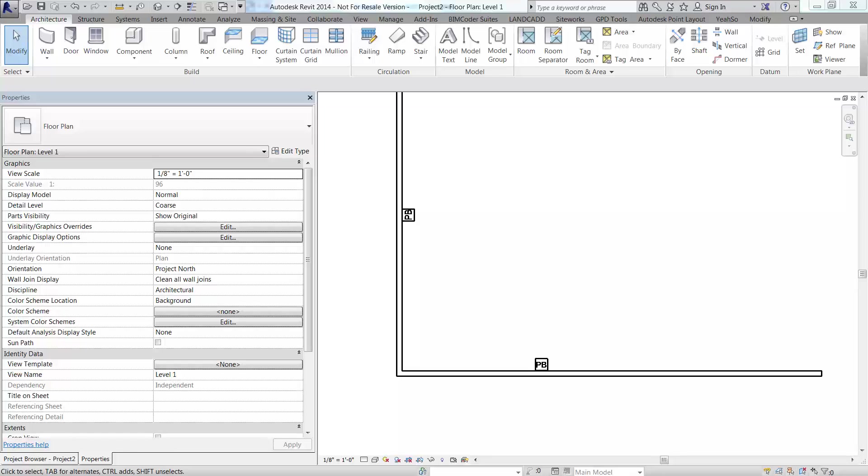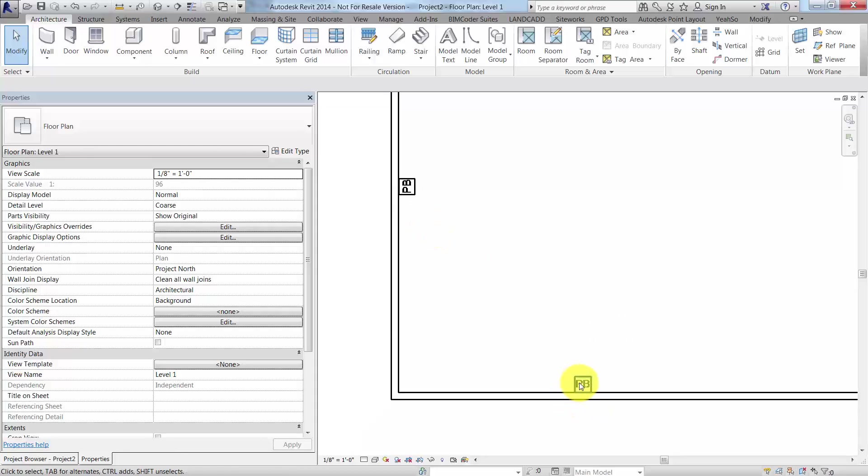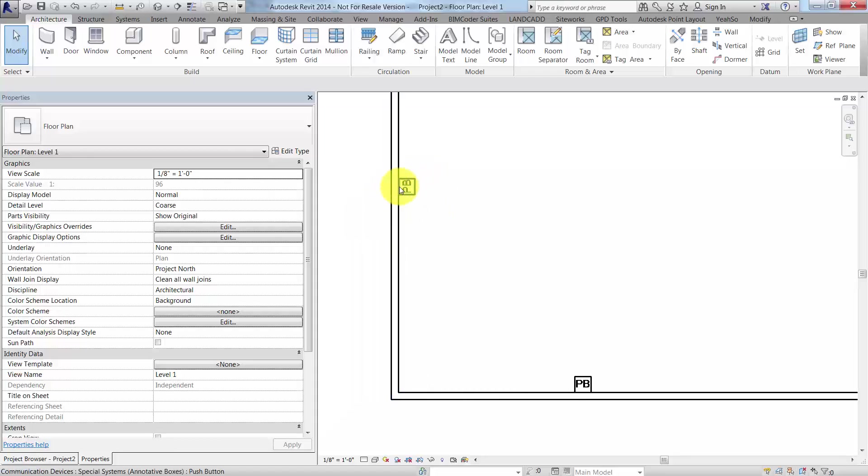The purpose of this video is to show you how, with a little bit of ingenuity, you can get generic annotation that's nested into another family - in this case a communication device family - to show the same way orientation-wise. Right now this particular family, if I place it on a north-south running wall like this, the orientation is up and down, which may be okay with you, but in some cases it may not be.